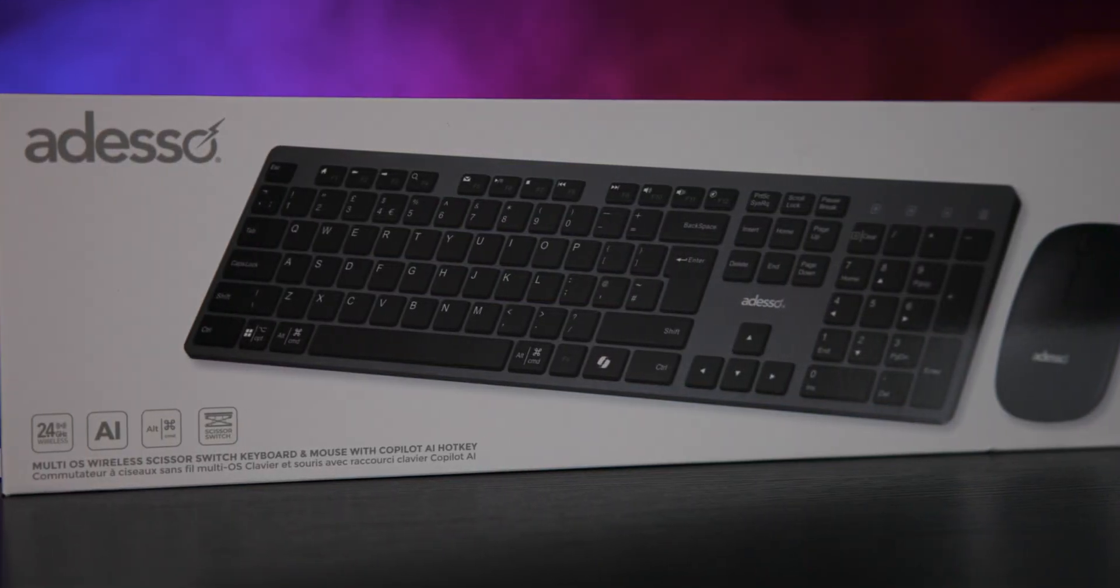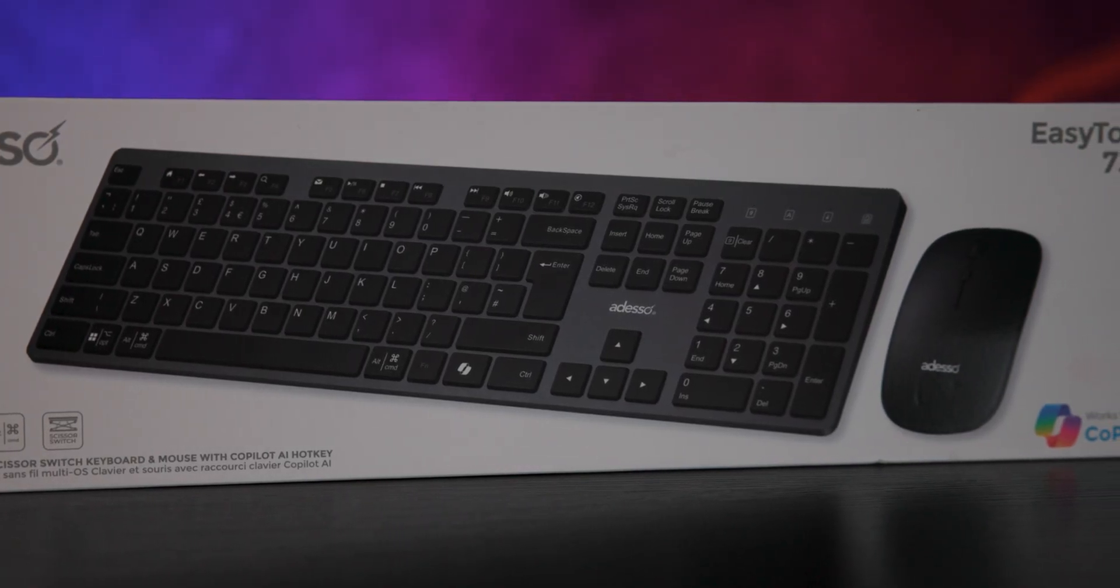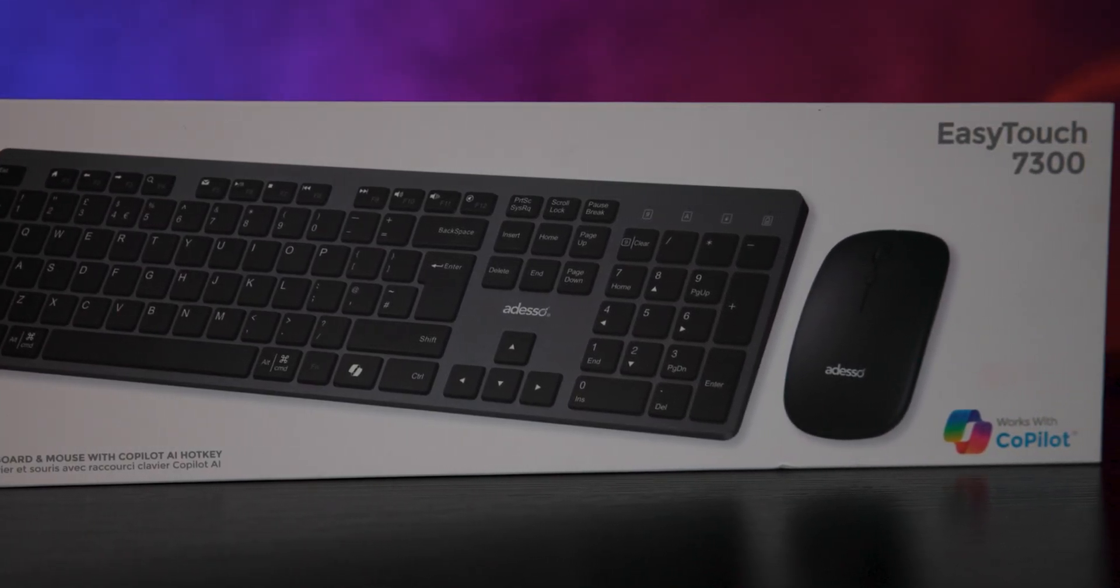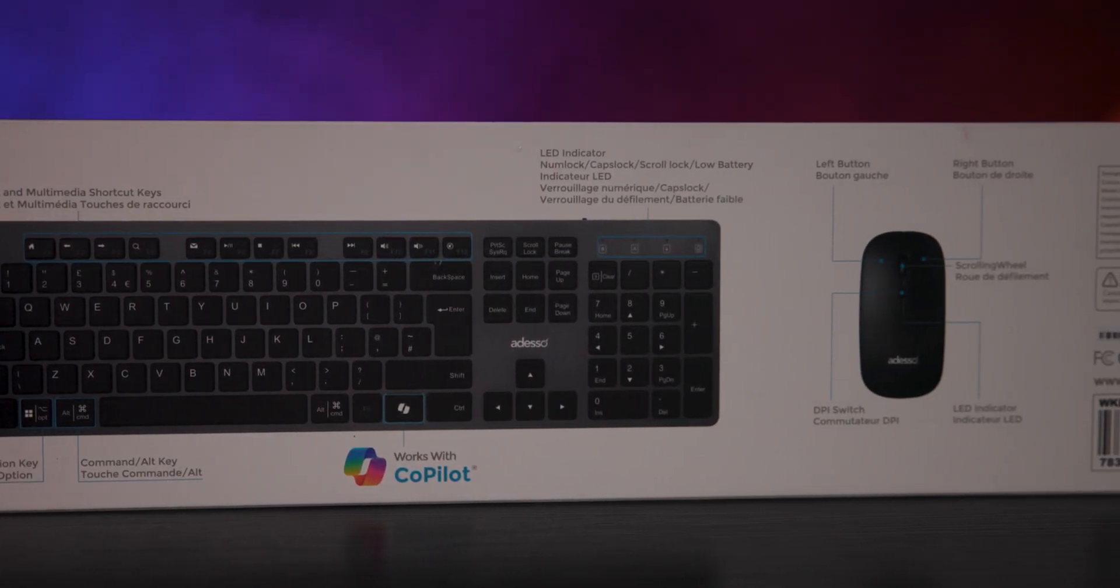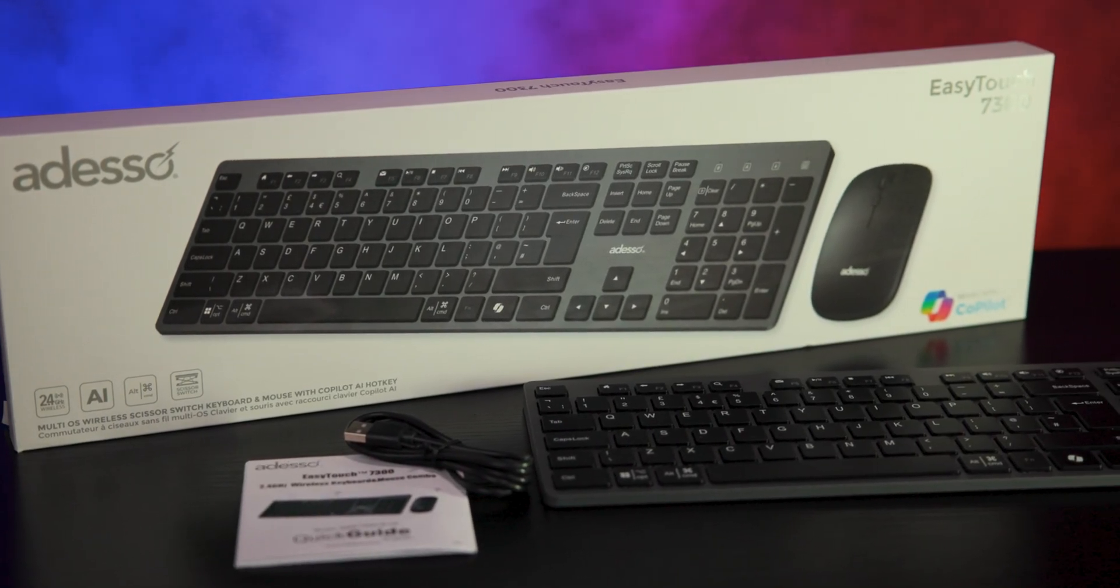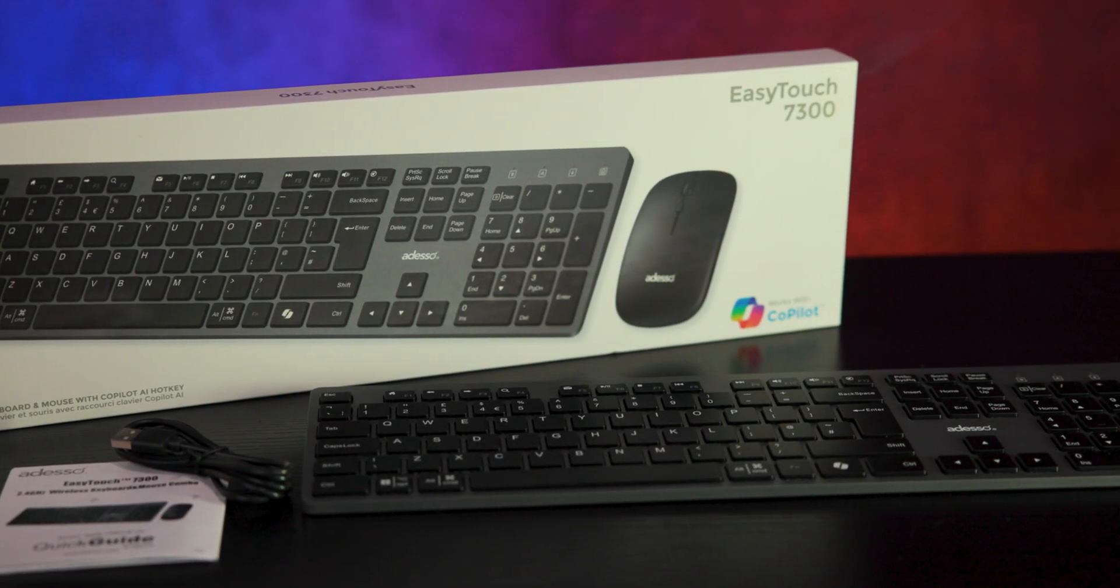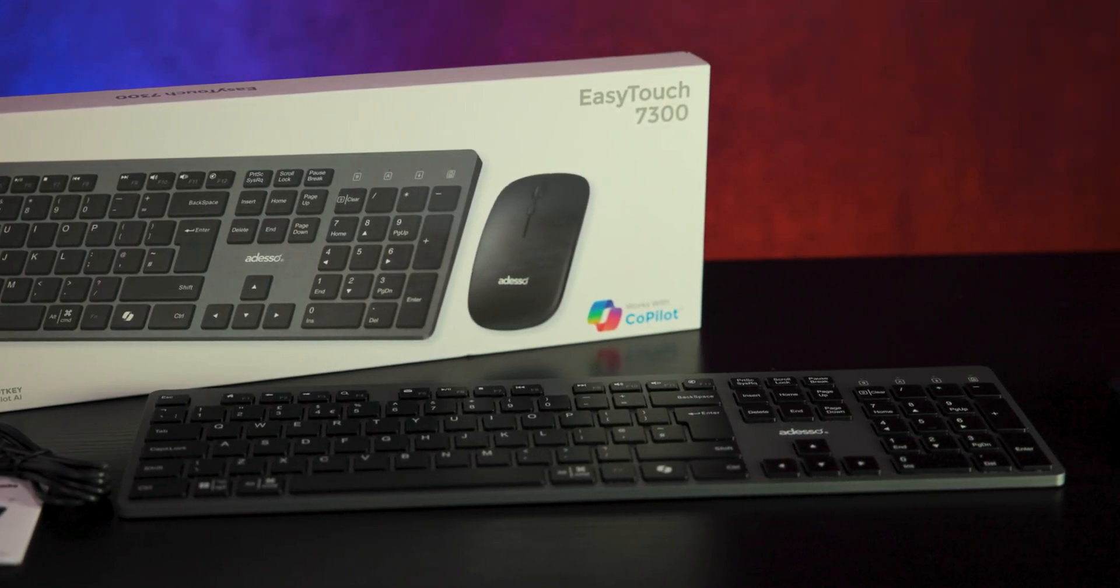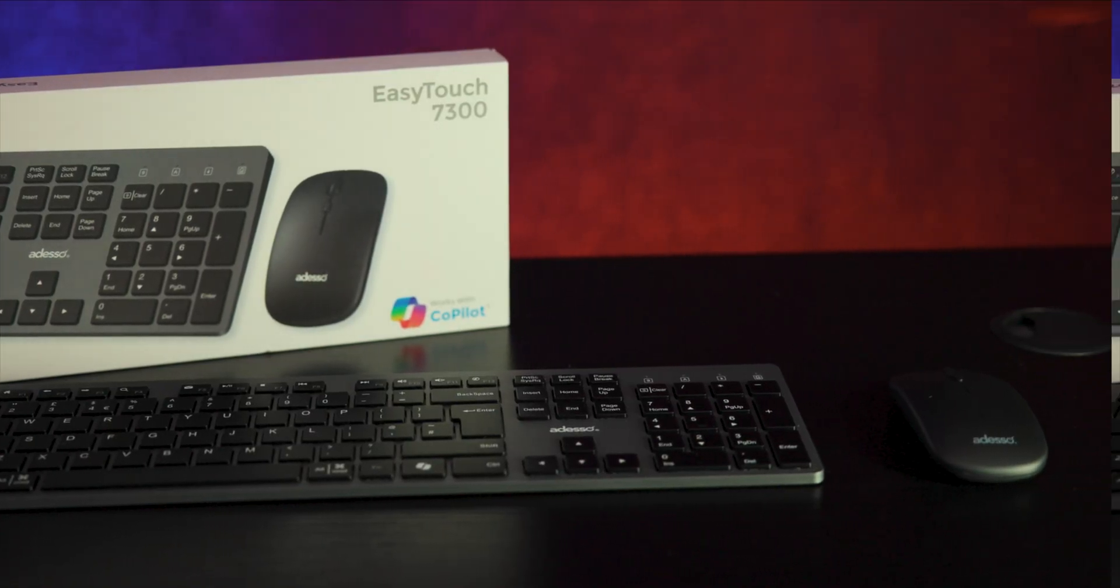The packaging is straightforward. On the front you'll see the keyboard or mouse with highlights like multi-OS support and the co-pilot shortcut. The back has more details about features and inside the box everything is wrapped in single use plastic. You get the keyboard, the mouse, a quick start guide, and a USB charging cable, and the wireless dongle which is stored inside the bottom of the mouse.